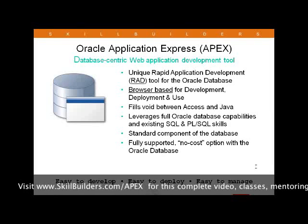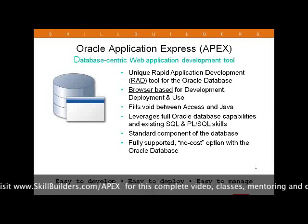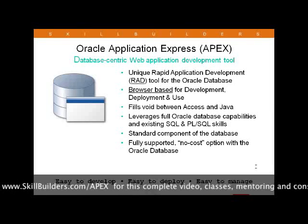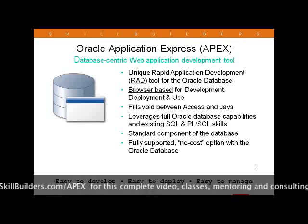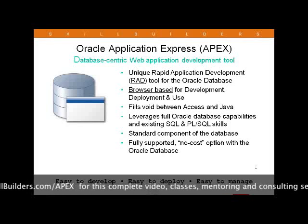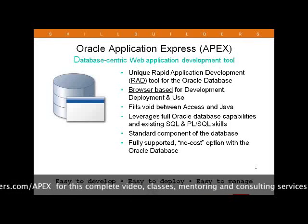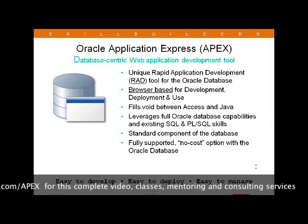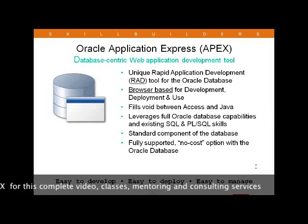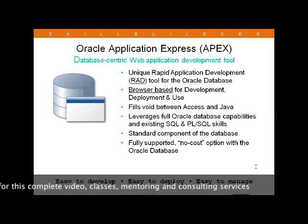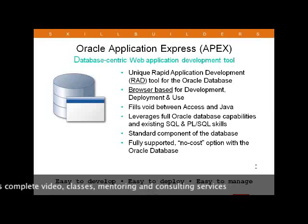That's not to say, however, that you couldn't complement your development efforts with a tool such as SQL Developer or Toad. Many do, including myself — I'm a fan of SQL Developer.